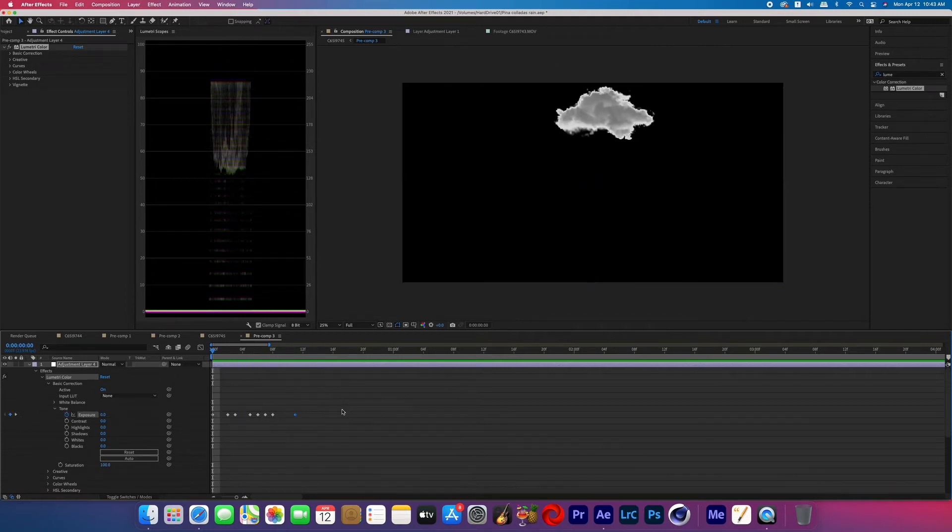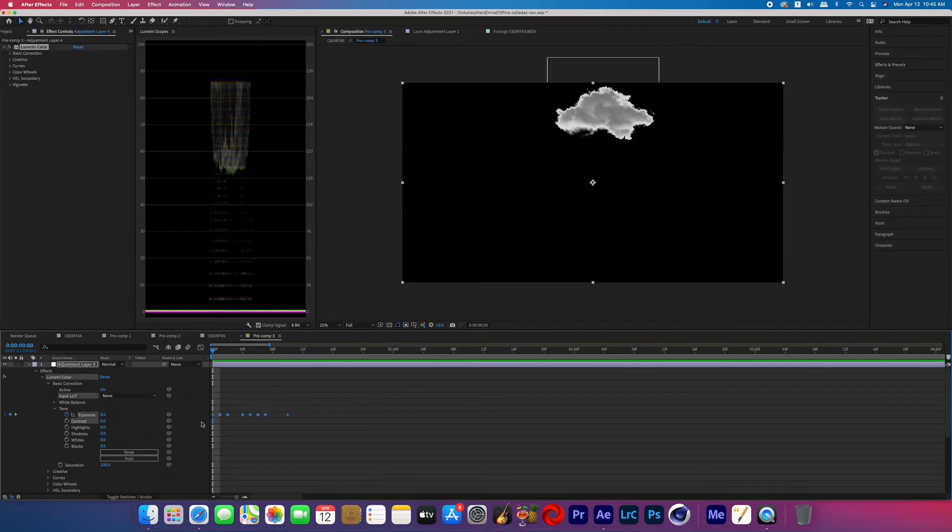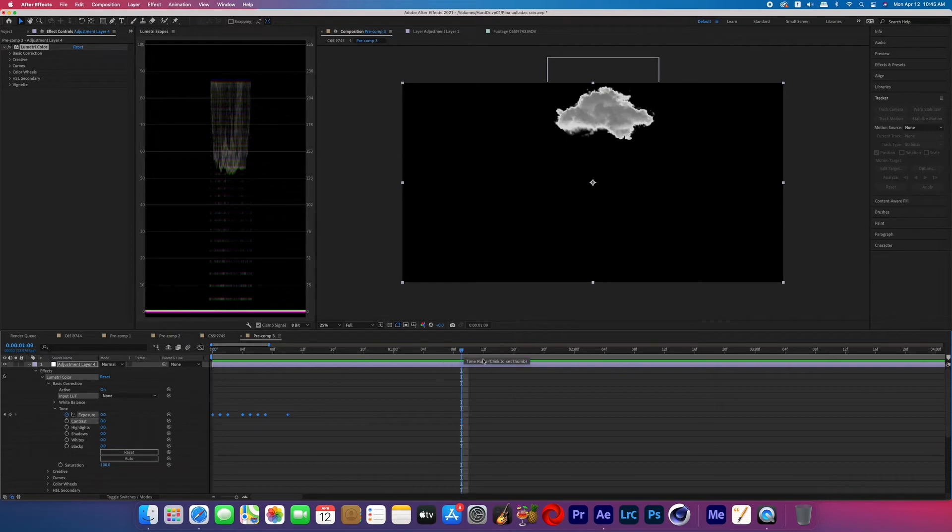And then from there you can just highlight all those keyframes, command C to copy it, move forward in your layer and then command V will paste those exact keyframes. So now you can create a pattern or you can just move forward in the layer and do a different type of sequence so it doesn't just look like the same thing repeating itself.